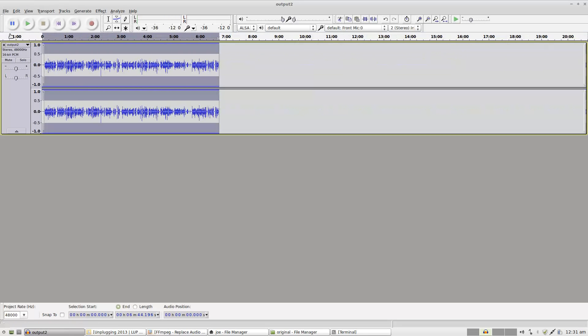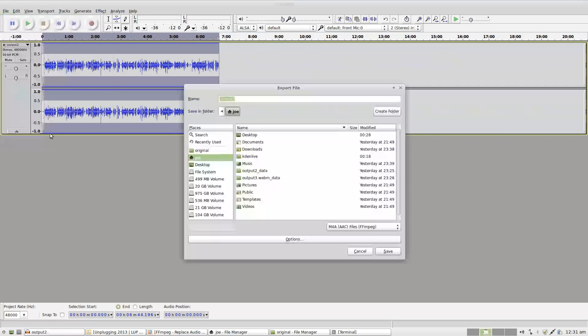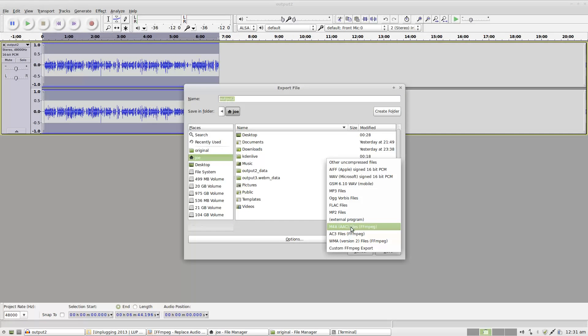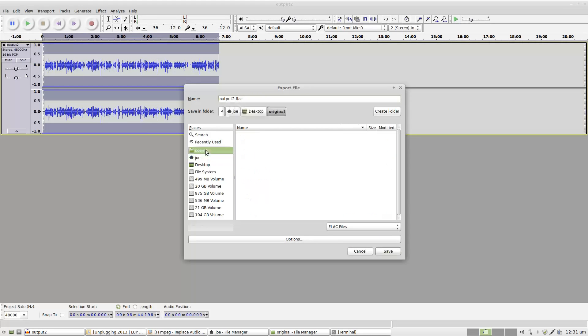Alright, so I'm going to just export this really quick. I'm going to go ahead and export it as FLAC, because that will be uncompressed. I'm going to put that over in my original folder.